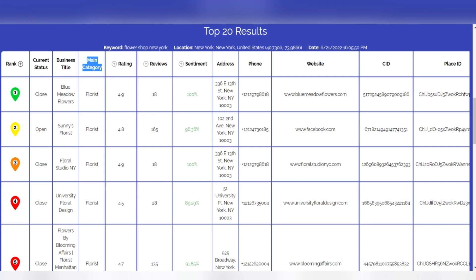Category analysis: See the main category trend in the industry. If by analyzing the first three organic results for different related keywords you notice that the incidence of primary categories differs from your choice, we recommend that you evaluate a change of primary category and standardize the content of the site, GMB posts, and location pages accordingly.